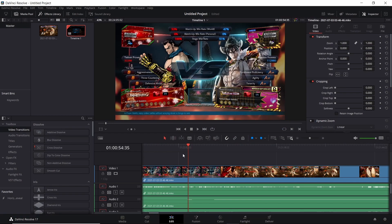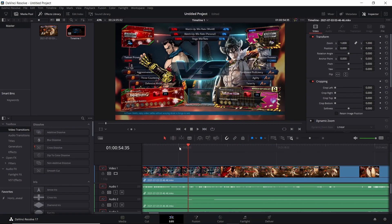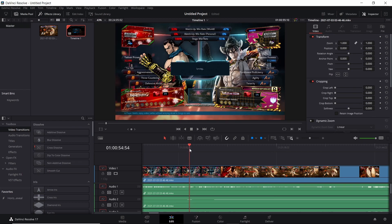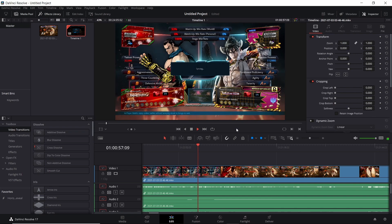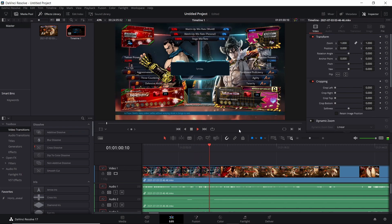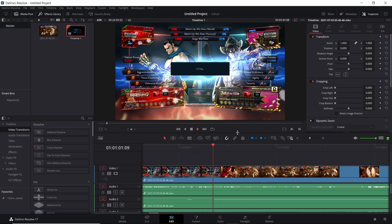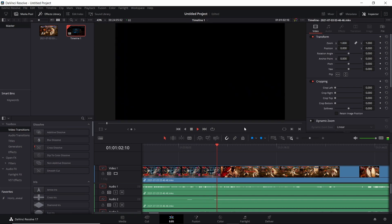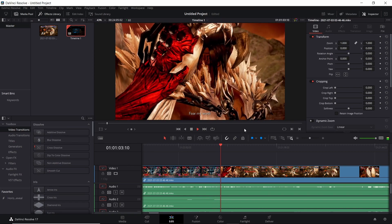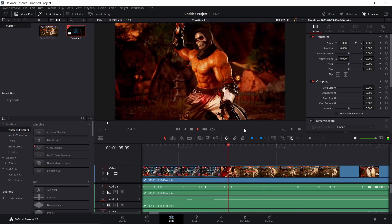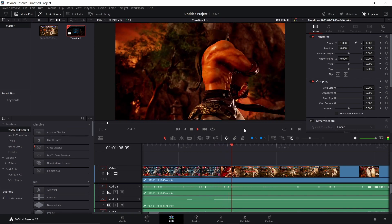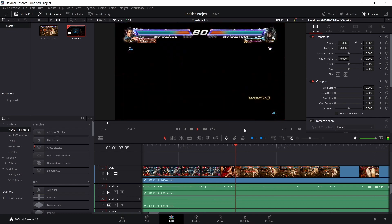So the problem that I was having in DaVinci Resolve was basically this. I'll just show you guys rather than trying to explain it.